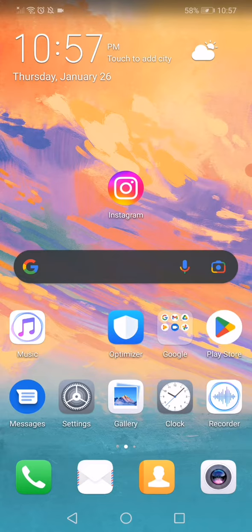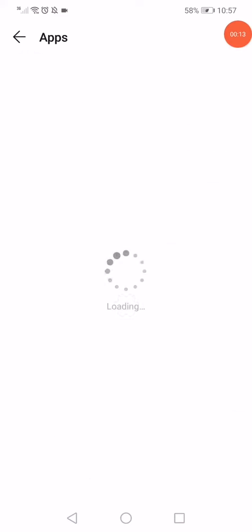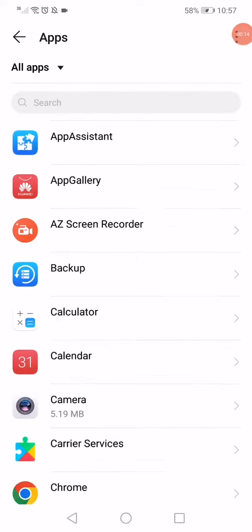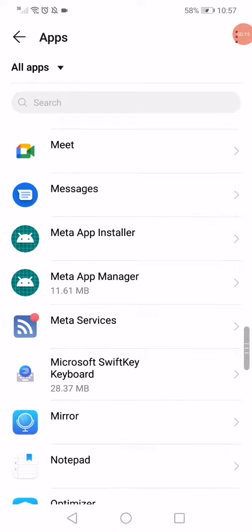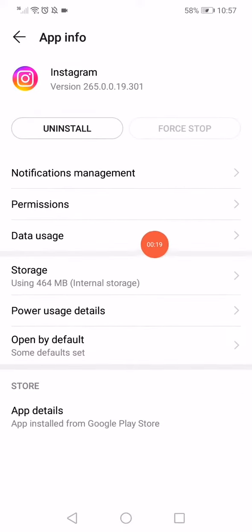First thing you want to do is open the settings on your phone, open the apps manager. Scroll until you find Instagram and click on it.